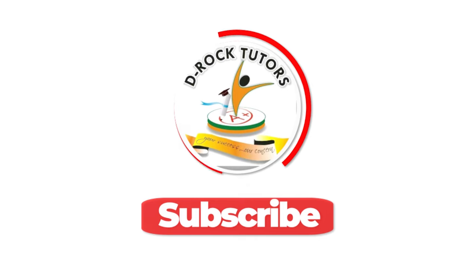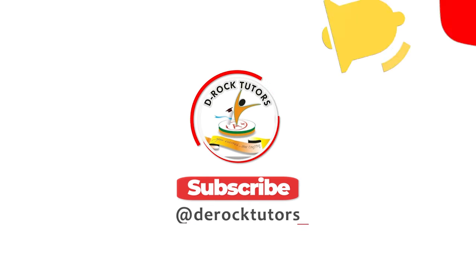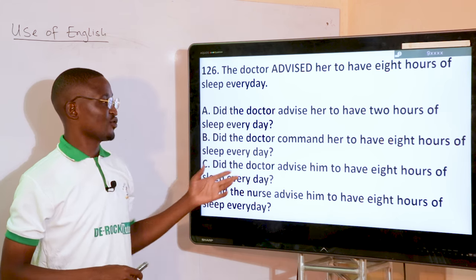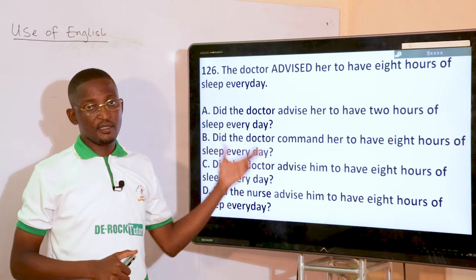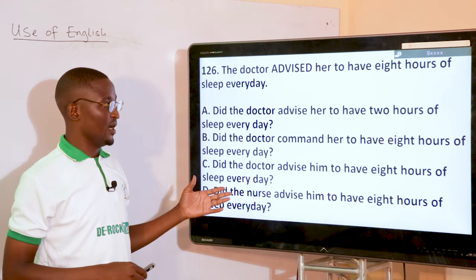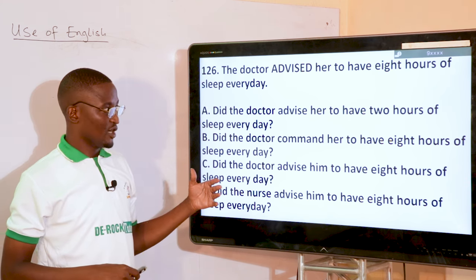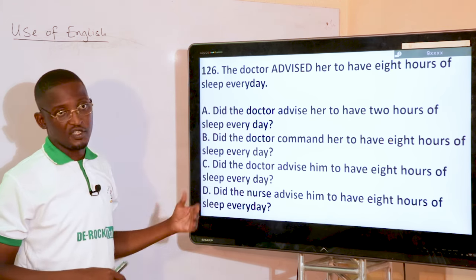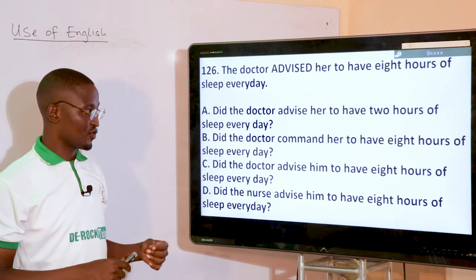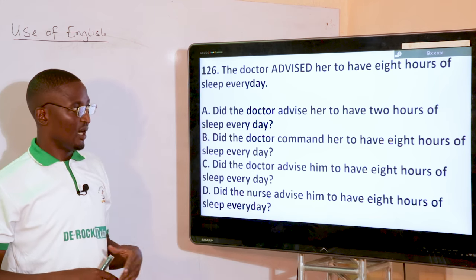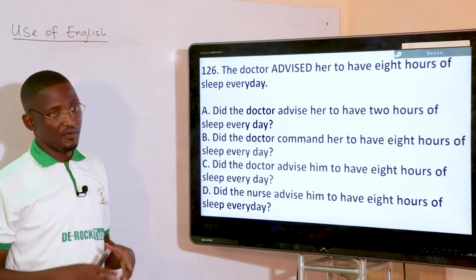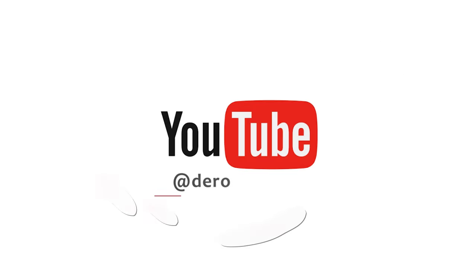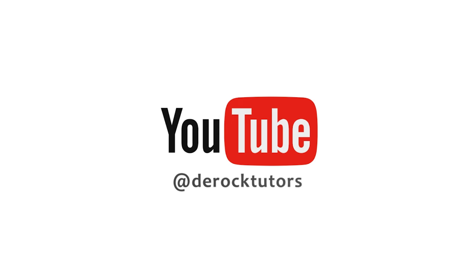Kindly subscribe to our channels and also remember to hit the notification bell as you learn more from most of these topics ever treated and from every other subjects we have in store for you.